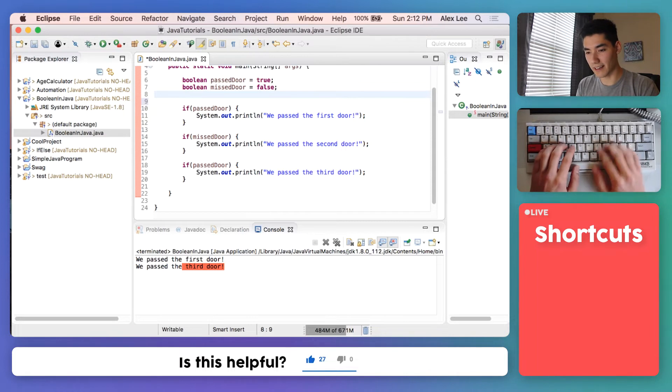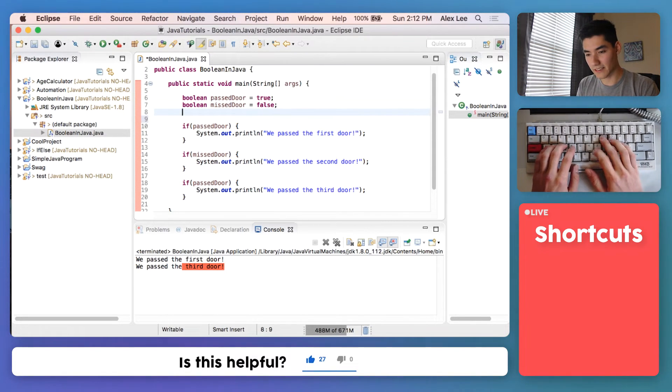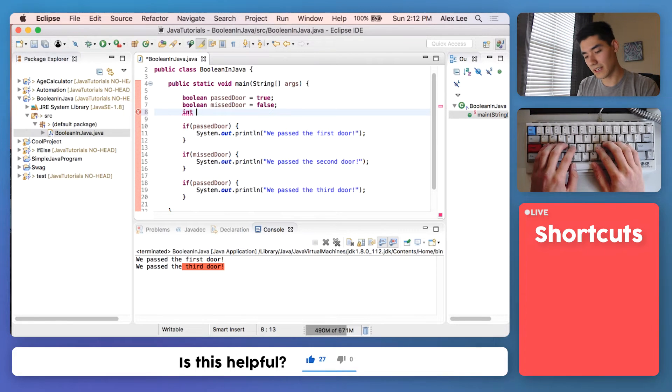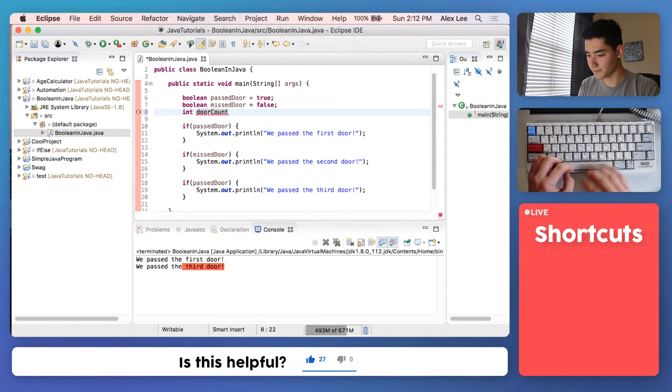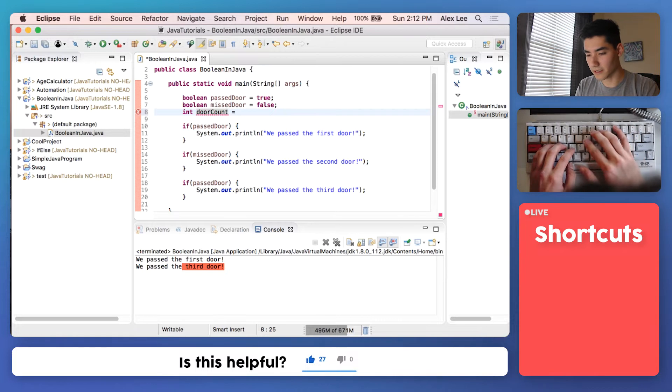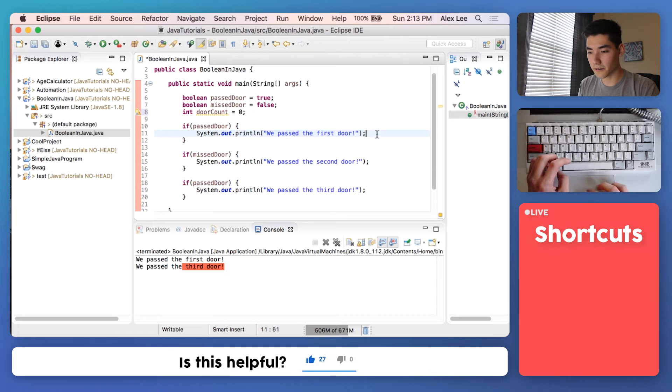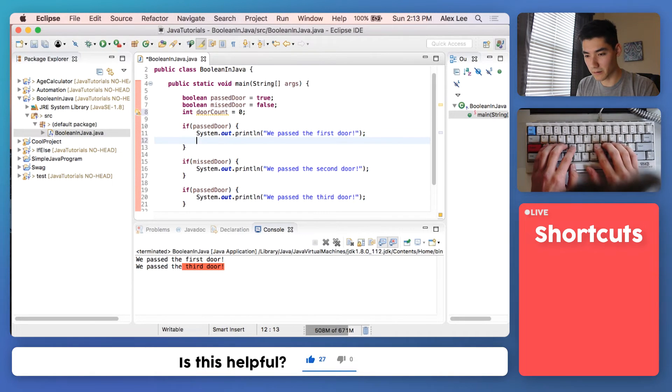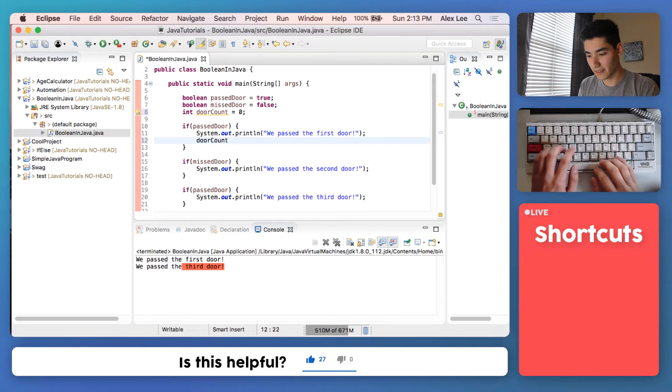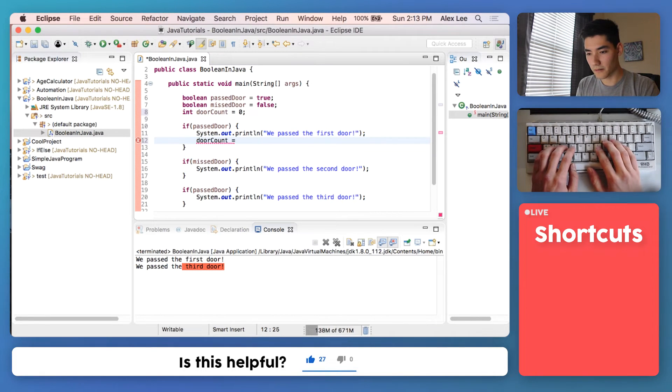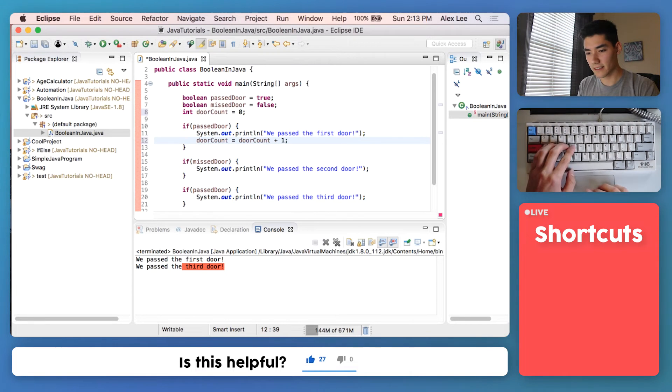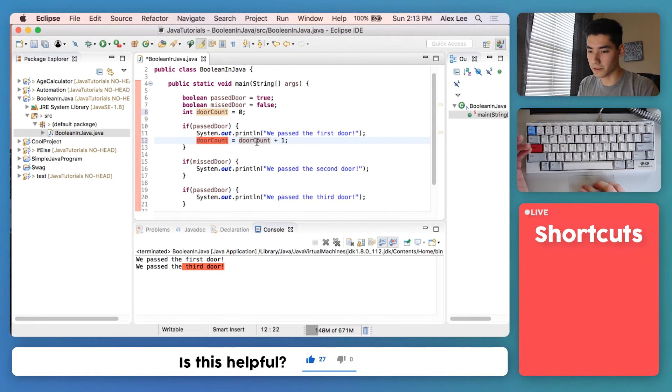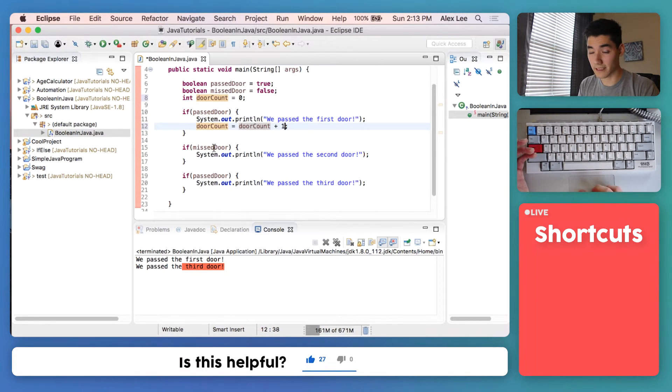To make an integer is just like a Boolean, just like any other type of variable. We type int and then we'll say door count as the name of it. And we'll set that equal to zero right now because we haven't gone through any doors yet. If we go through the first door we will take our door counter and set it equal to whatever the door count currently is plus one. This is the same thing as saying our new door count is equal to the previous door count, which is zero, plus one.